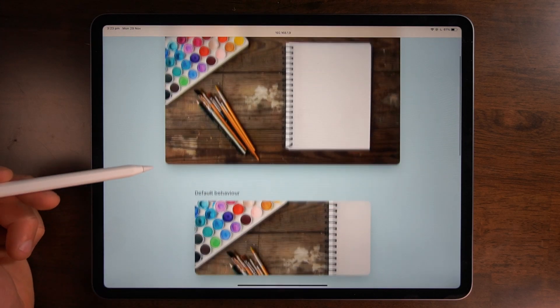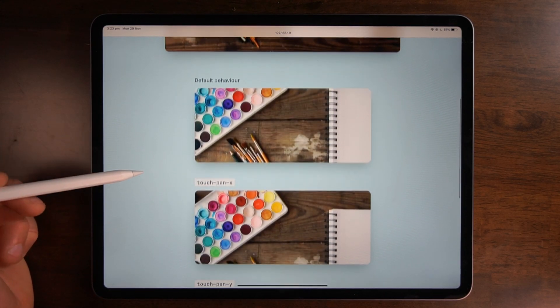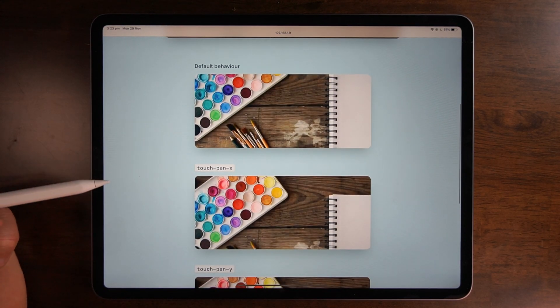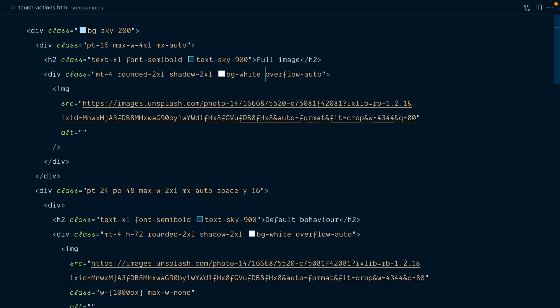Alright, here we have an image and if I scroll down you can see that we have this image cropped a few times. The full image is still there but it's sitting inside an element with overflow set to auto.